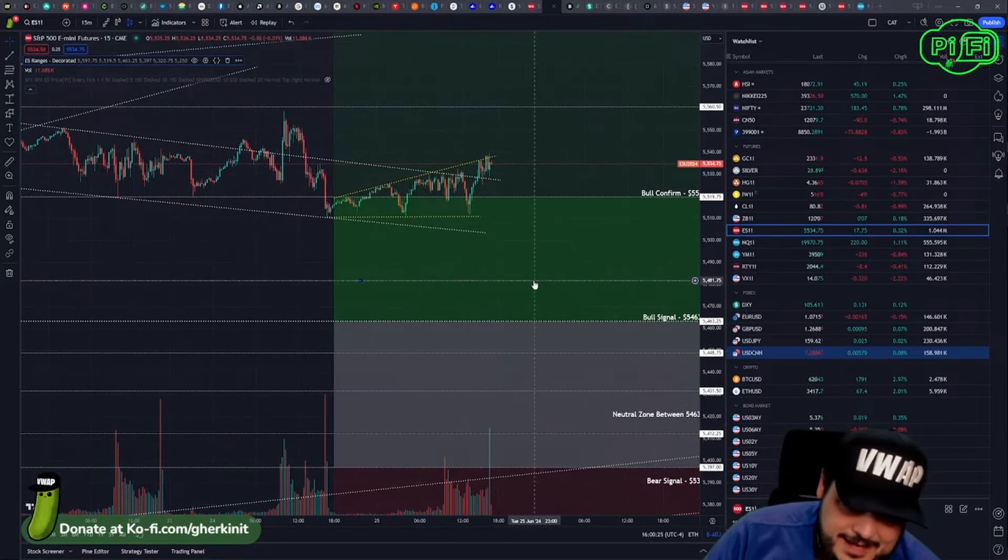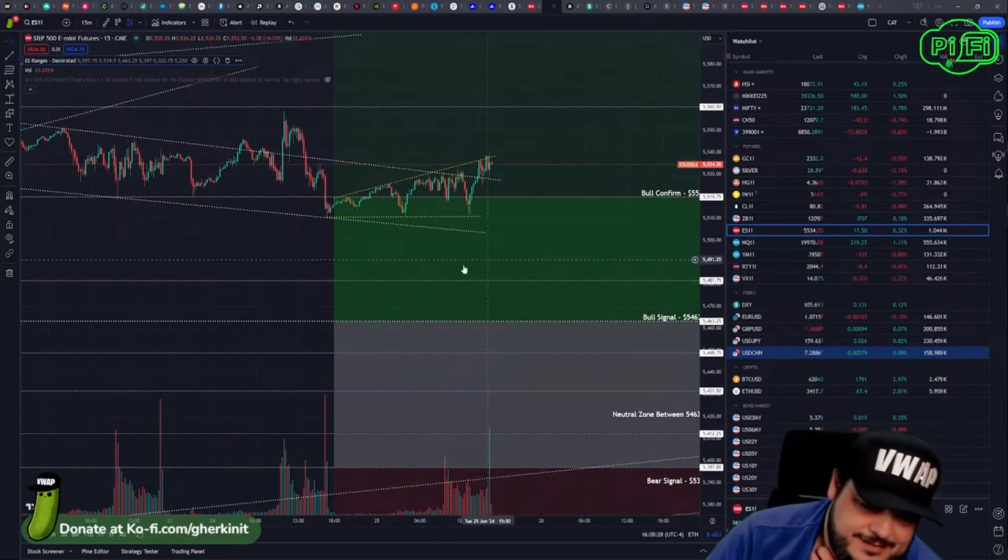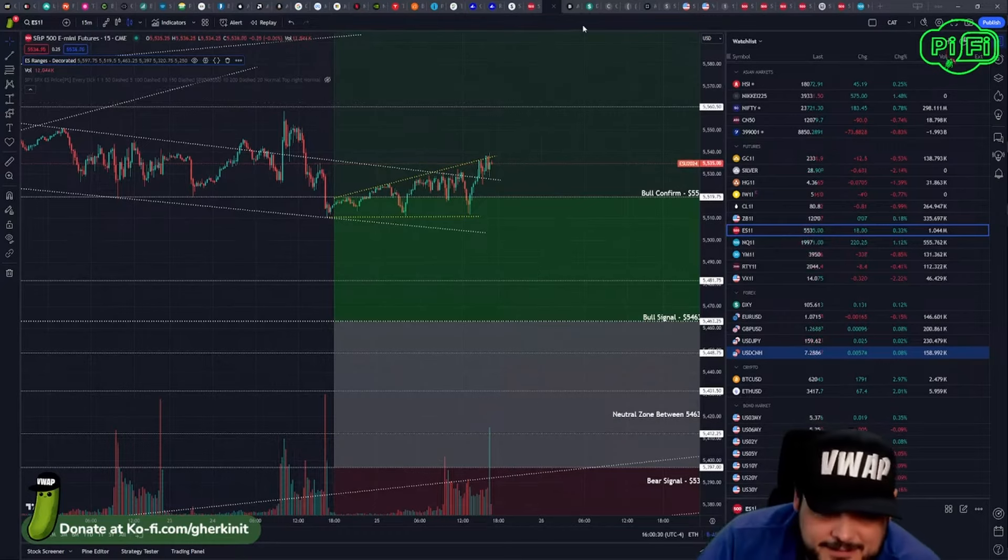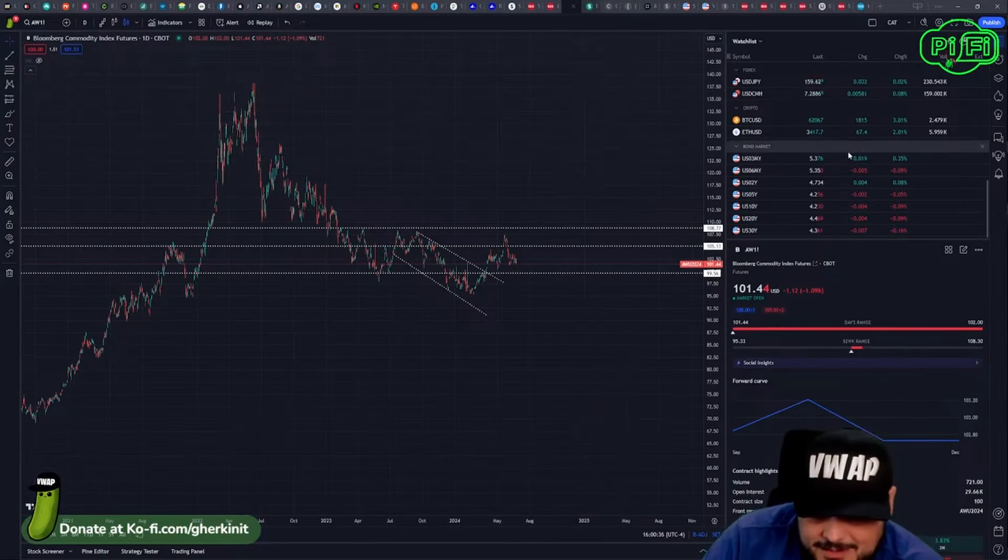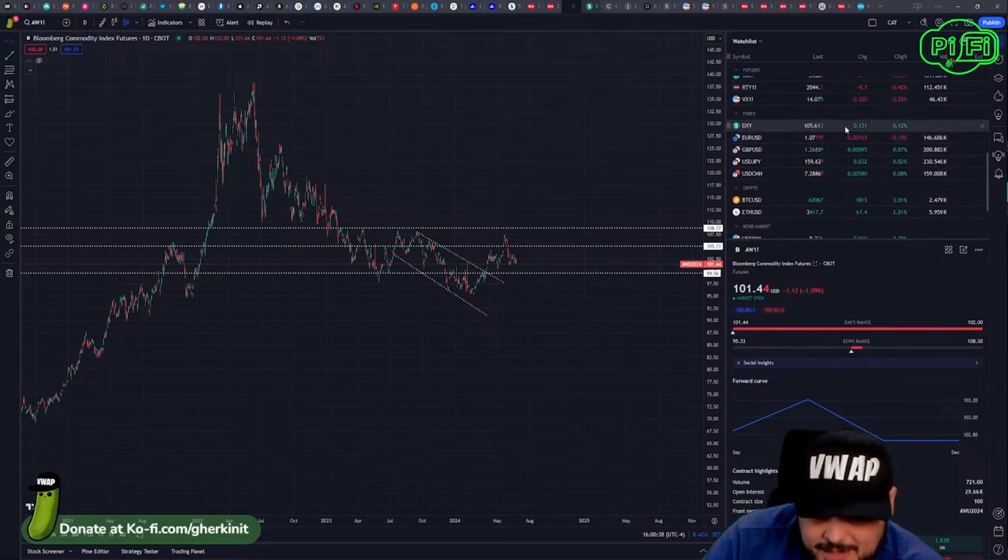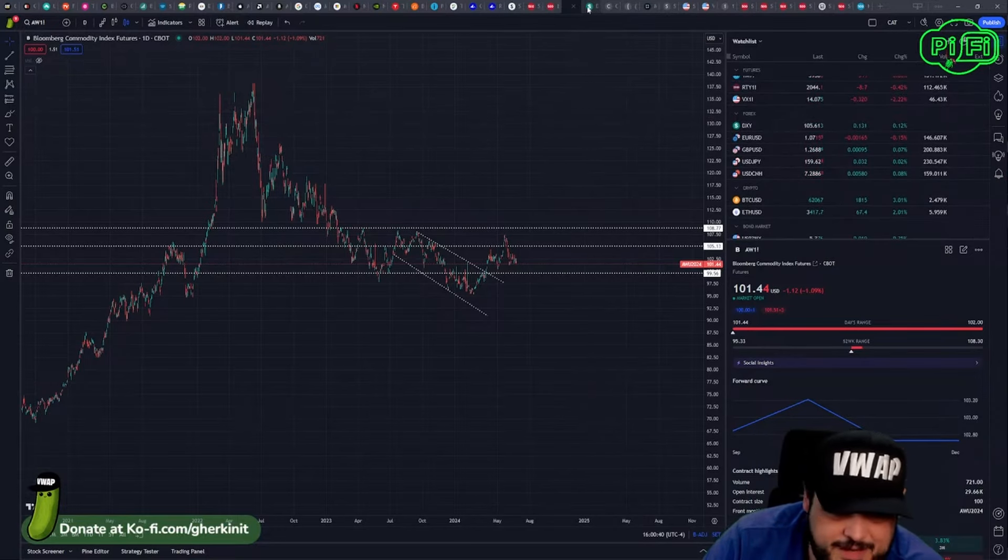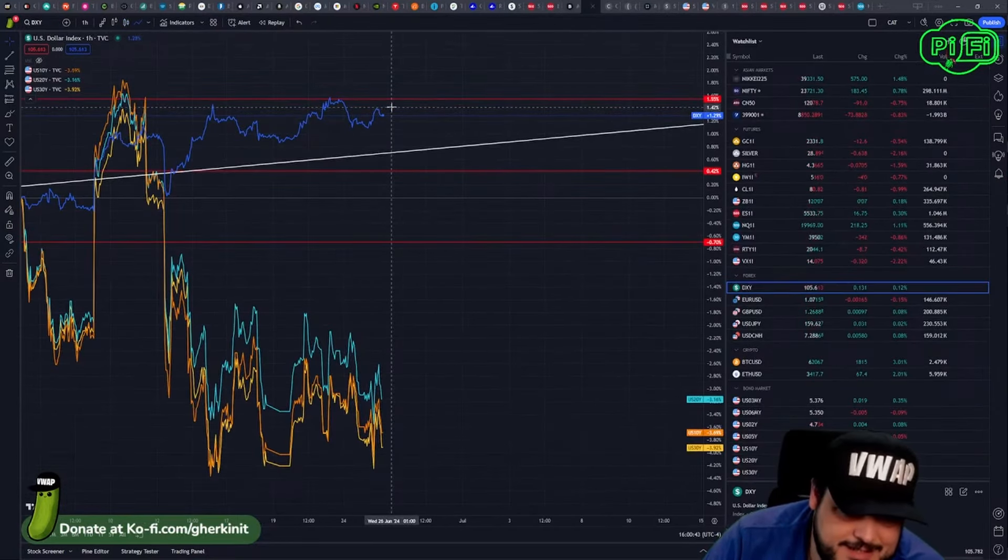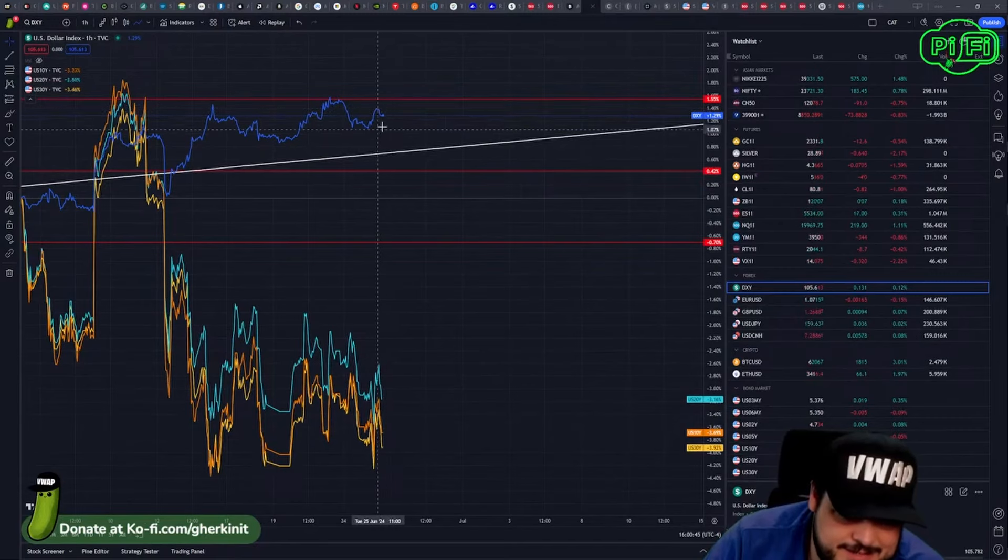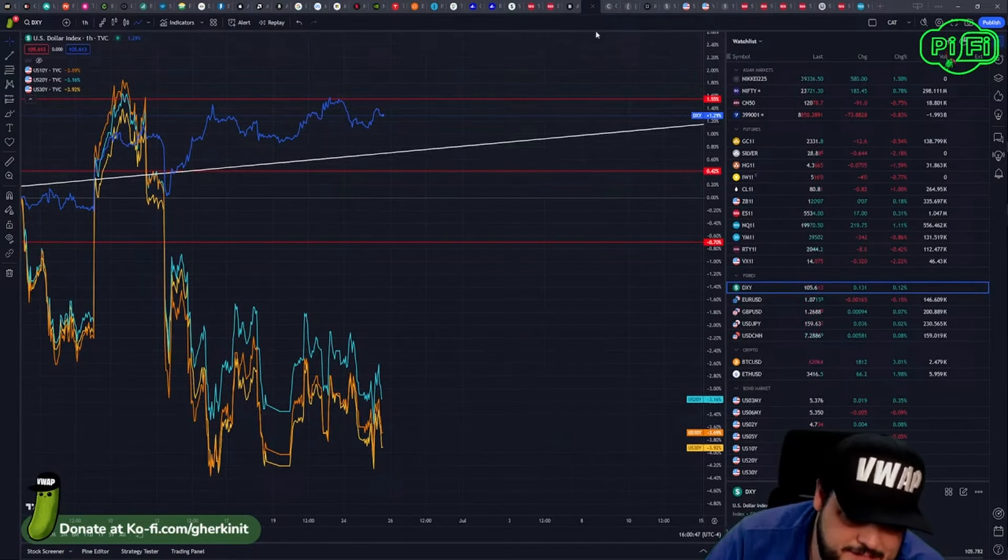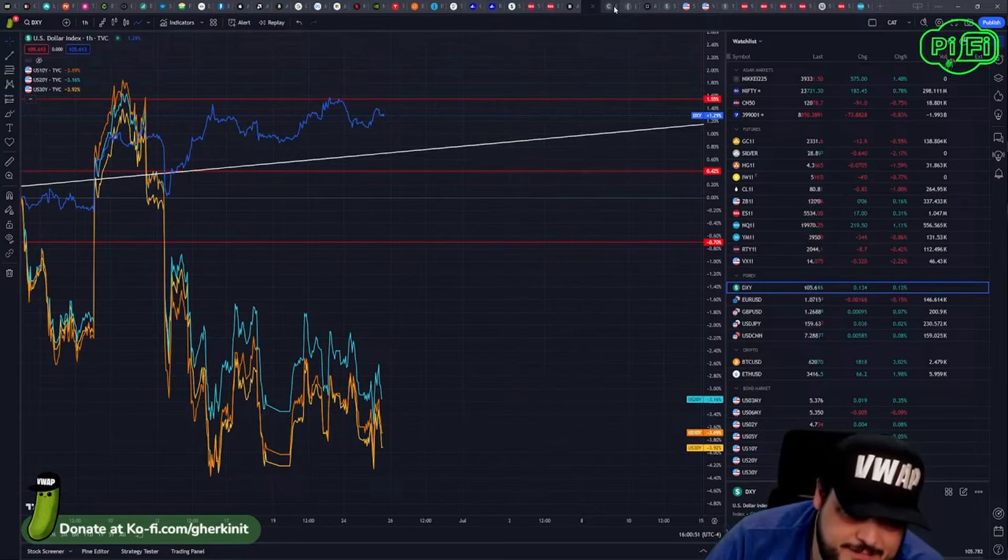All right, well that was a lot of consolidation and then more consolidation. What a fun day. Commodities down, dollar dipped a little bit, back down to like 105.60. Looks like it's kind of consolidating.